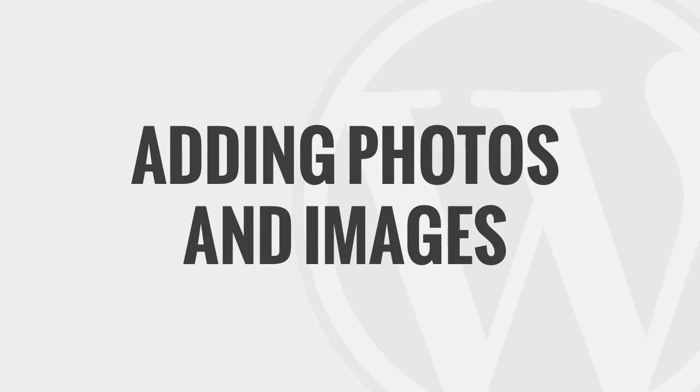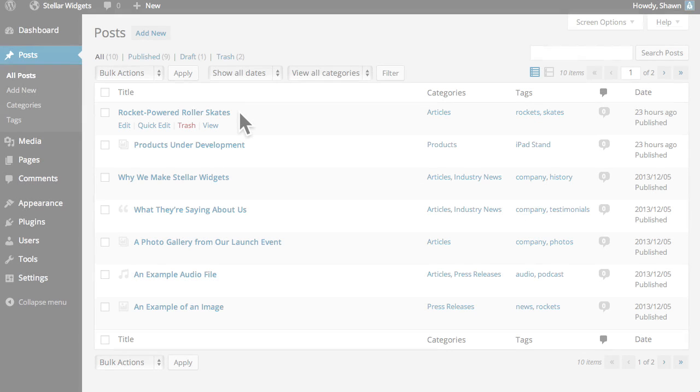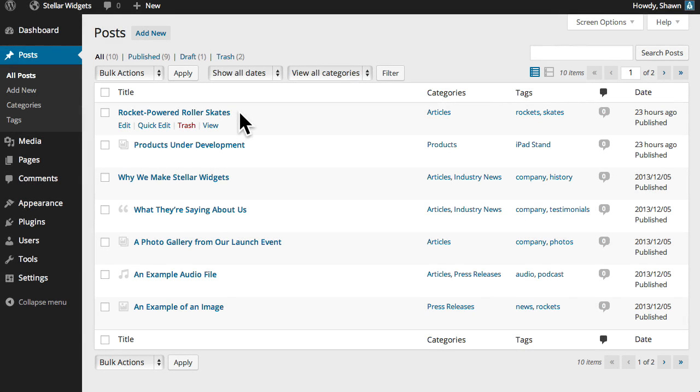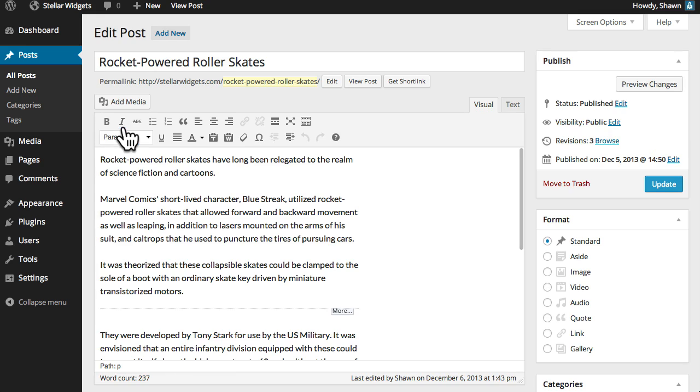In this video I'll show you how to insert photos and images into your posts and pages. To get started I'll select the all posts sub panel and then choose an existing post to edit.